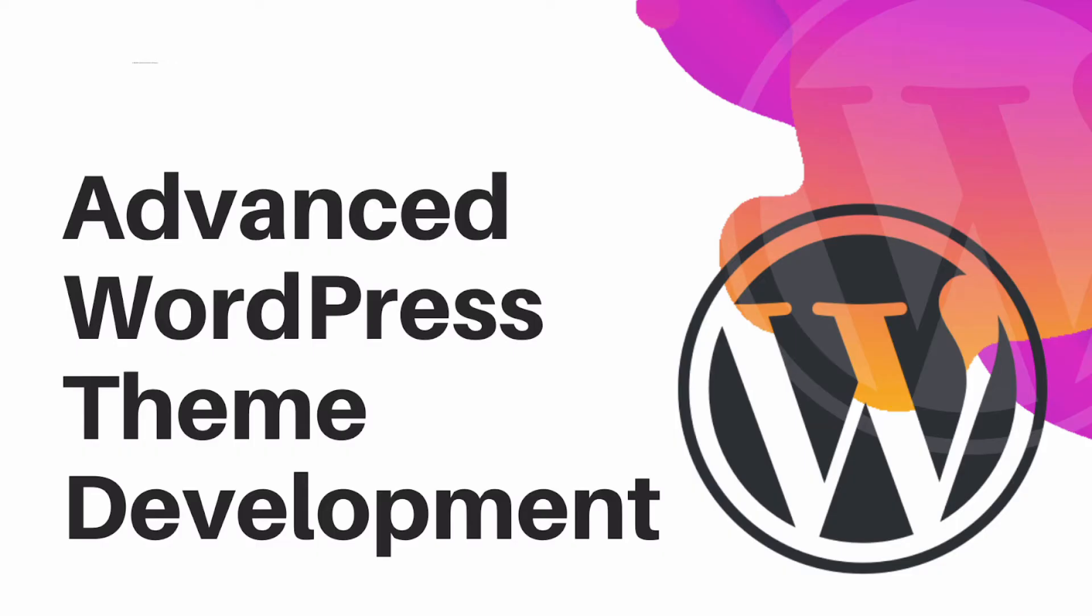Welcome back everyone to another episode of Advanced WordPress Theme Development. In this video we are going to learn about adding some other theme support as well.